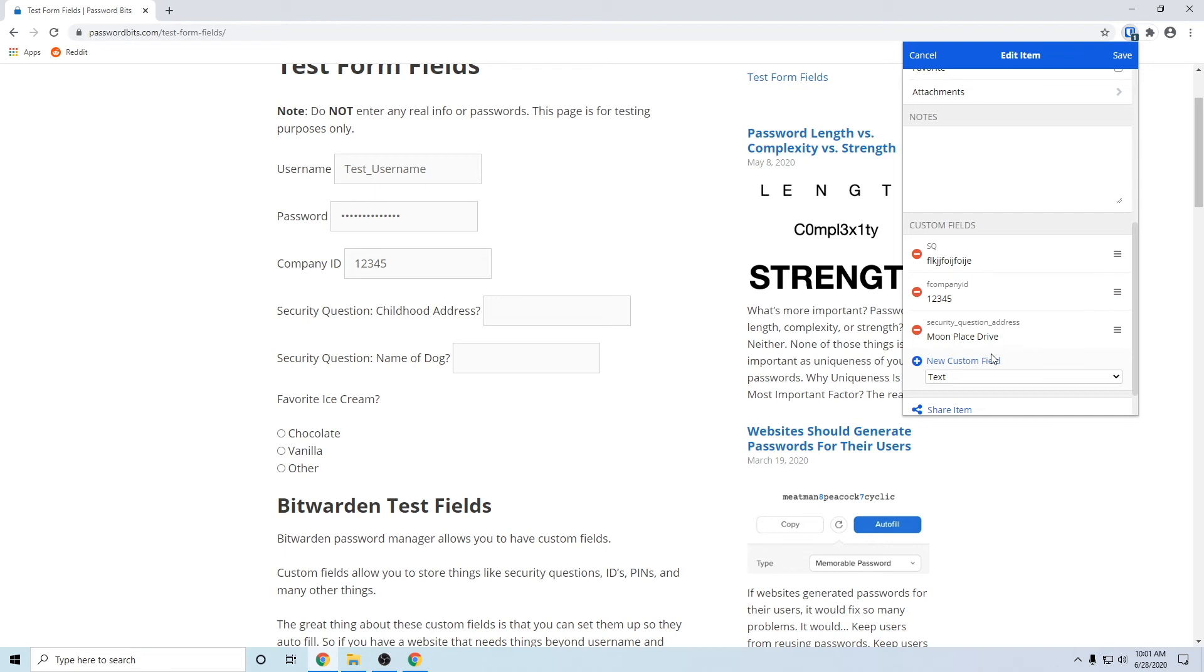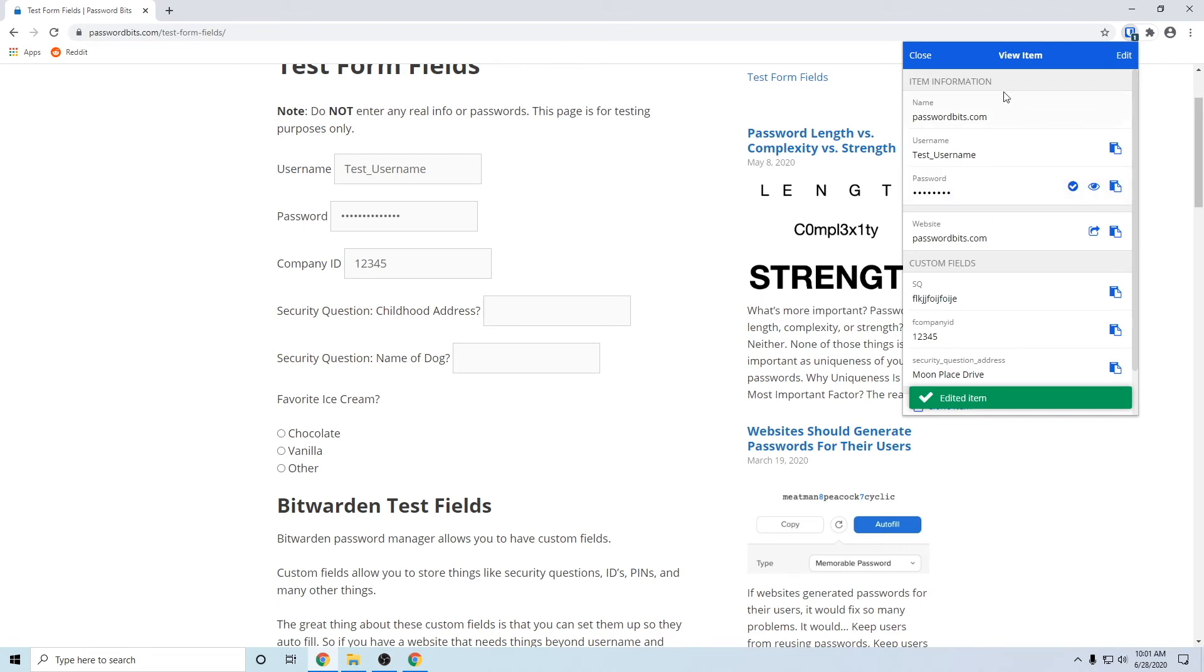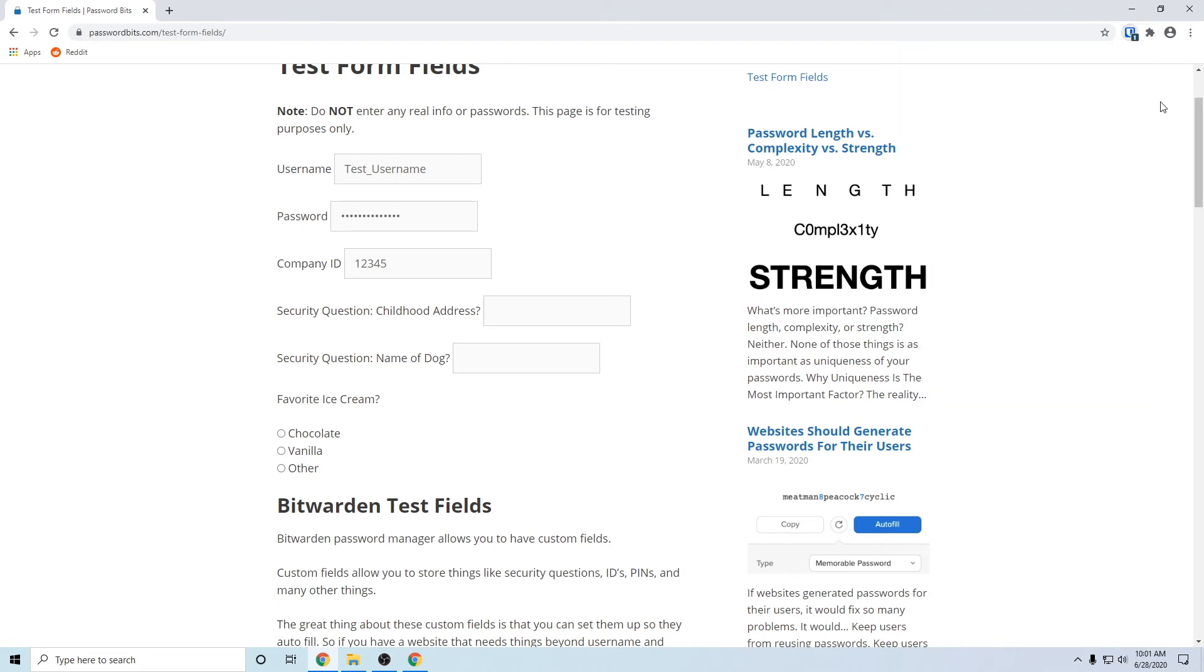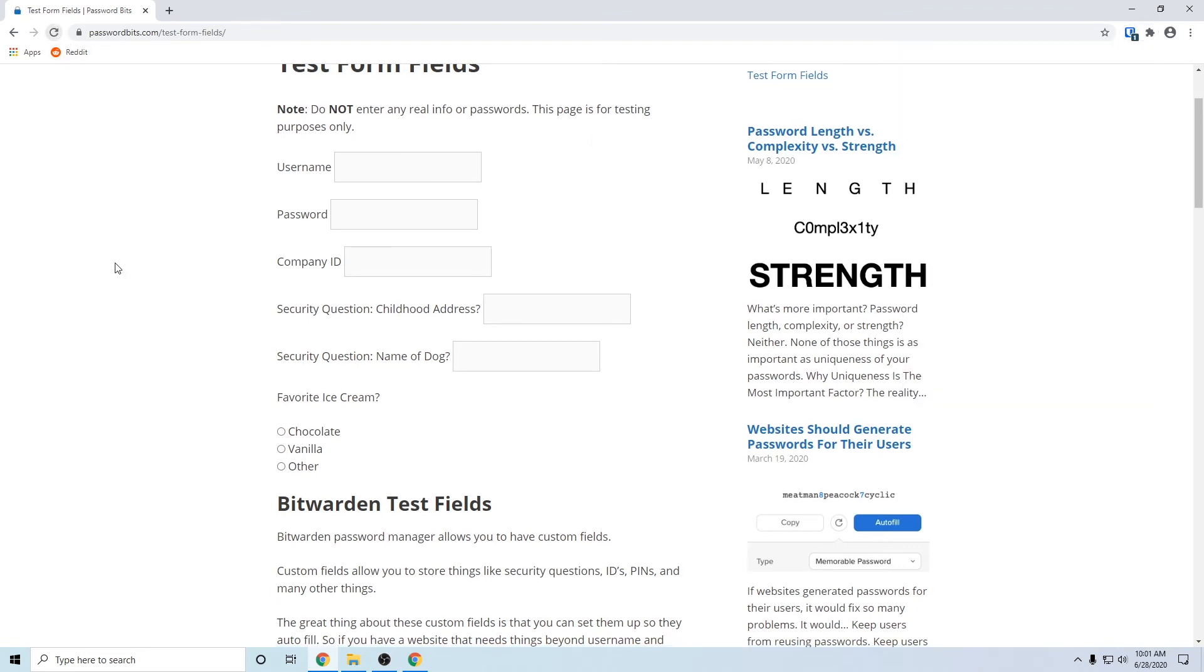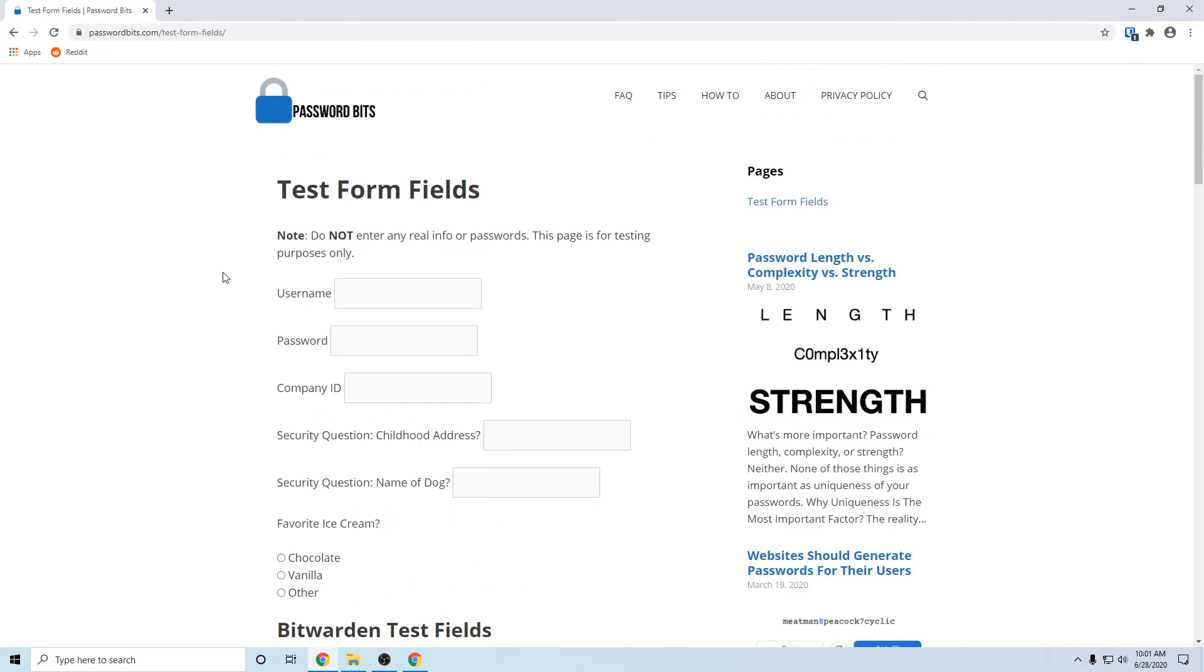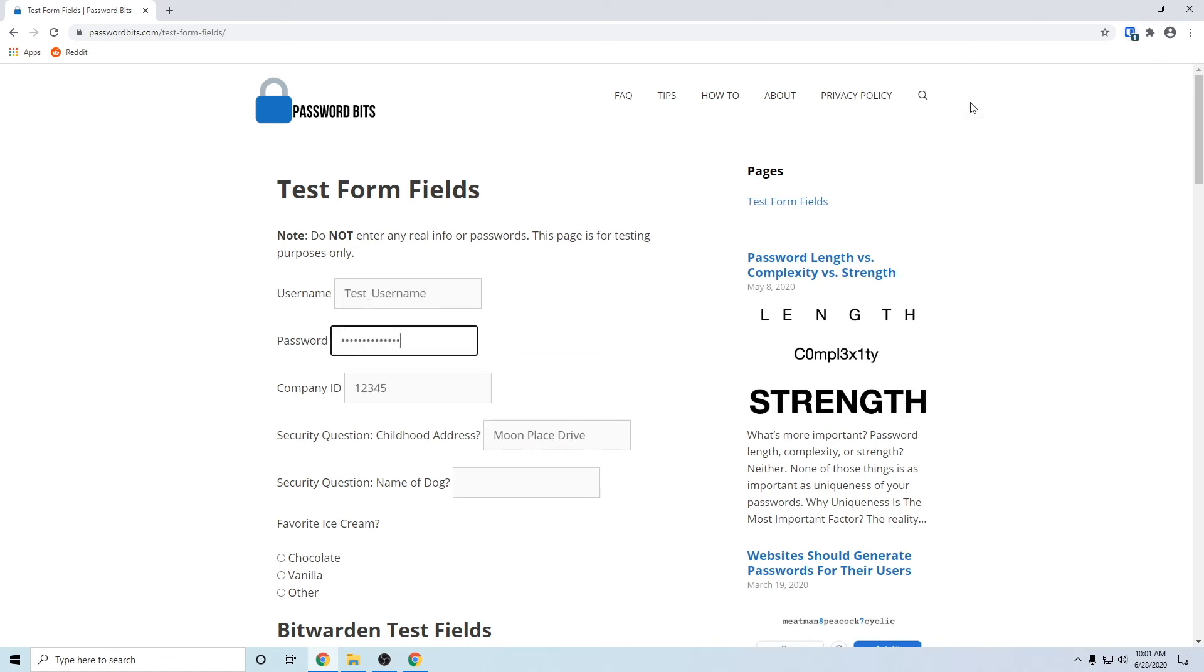Then I'll press save and close that, close that. So I'm gonna reload the page, and when we do click on the Bitwarden icon in Chrome, click on the name, it will fill that all in for us.